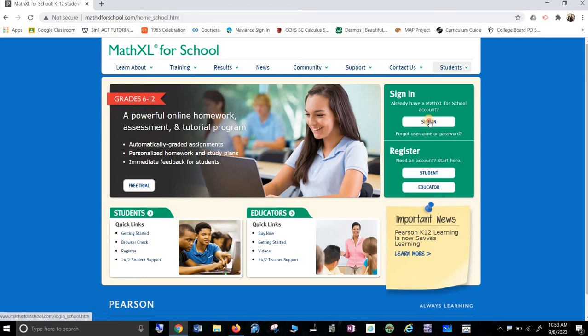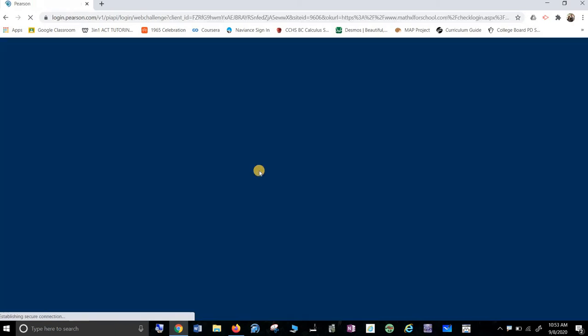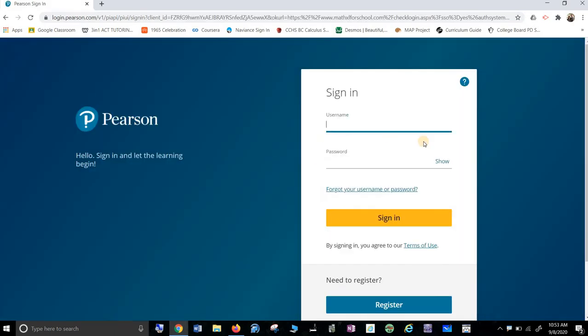You already have a Math Excel account because I created them all for you. So I am going to actually do Katie Booher's because I have her at the top of the alphabet. You type in your email address, K-B-O-O-H-R.2020, whatever you got, 25 or 26, at Carmel. Make sure you take your time and type it in right. I had a lot of problems making the email addresses because I kept making mistakes. So slow your brain down.